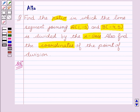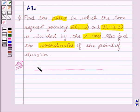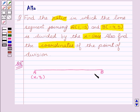Now let's start with the solution. Say there is a given line segment A, B with coordinates of A as (X1, Y1) and coordinates of B as (X2, Y2).